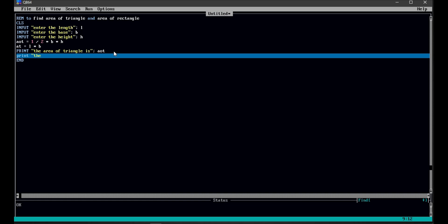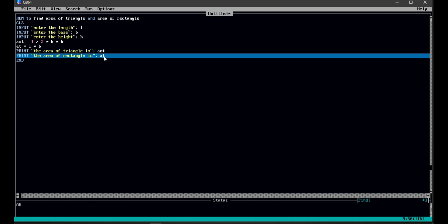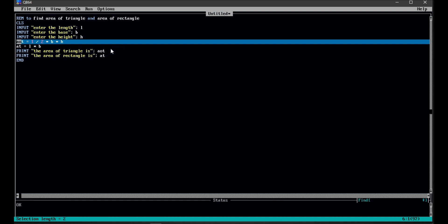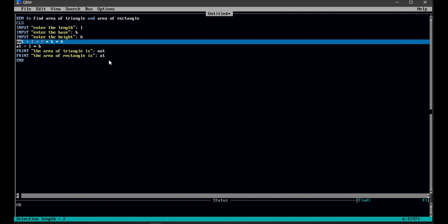Our next step is to print the area of rectangle. The area of rectangle is stored in variable AOR, so we are printing AOR for the area of rectangle. The formula for area of triangle is stored in variable AOT, so we are printing the value stored in AOT.